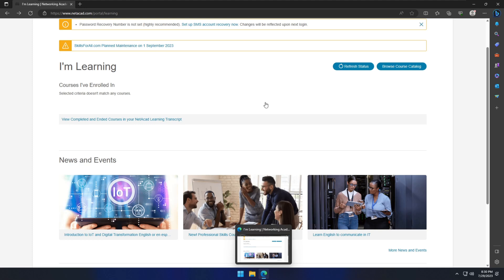First of all, you have to download the Cisco Packet Tracer exe file. For that, you need to go to the NetAcad academy, so you just need to type www.netacad.com.